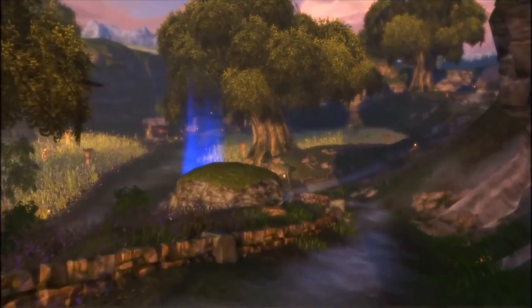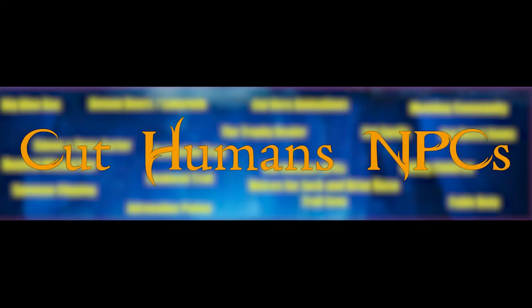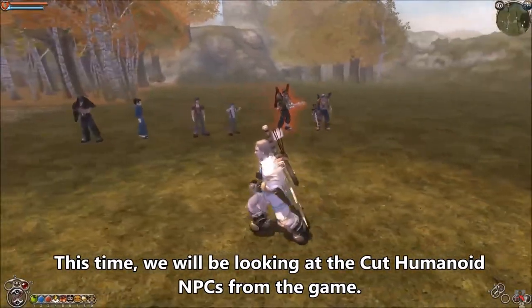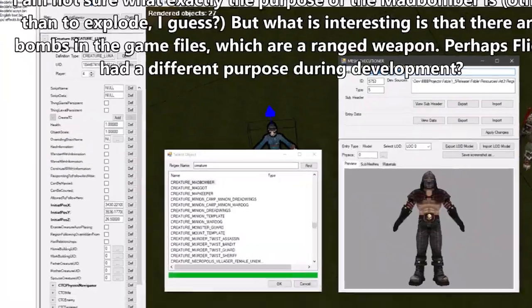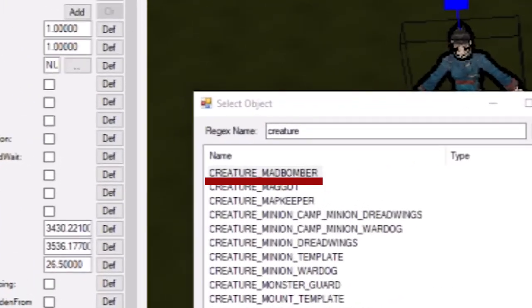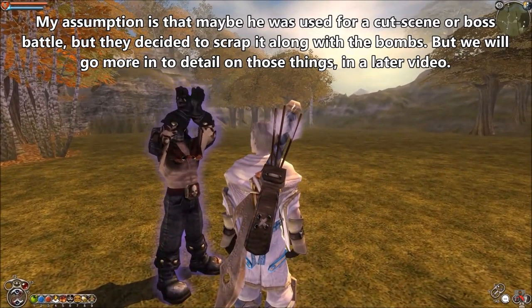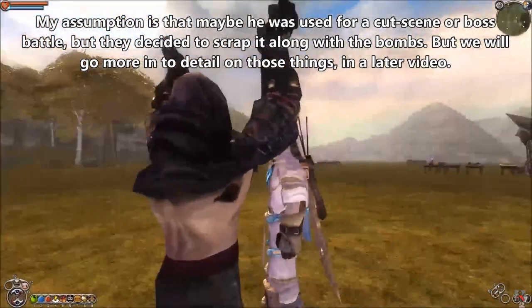Subsequently, the student often attended Lionhead events. Cut Human NPCs — models of some characters never found their way into the game. Among them is even a certain mad bomber, who probably should have been able to throw bombs, also found lying in the game files.